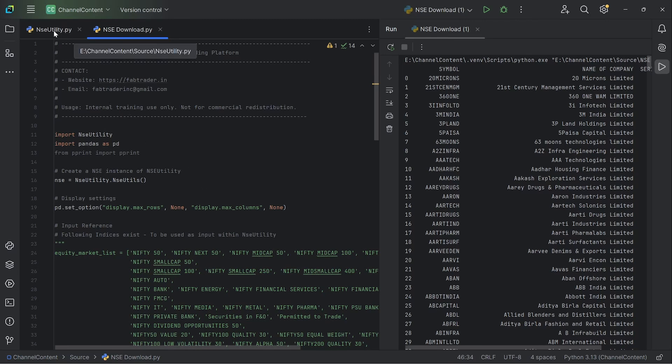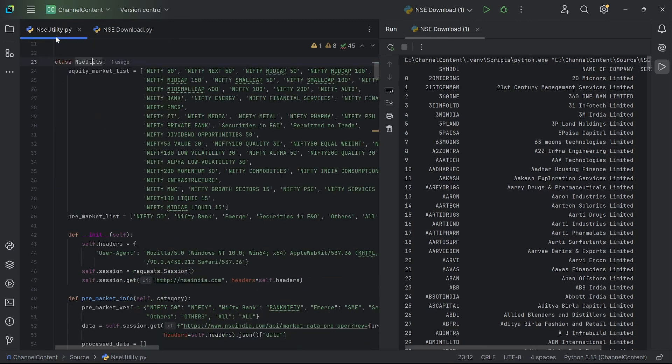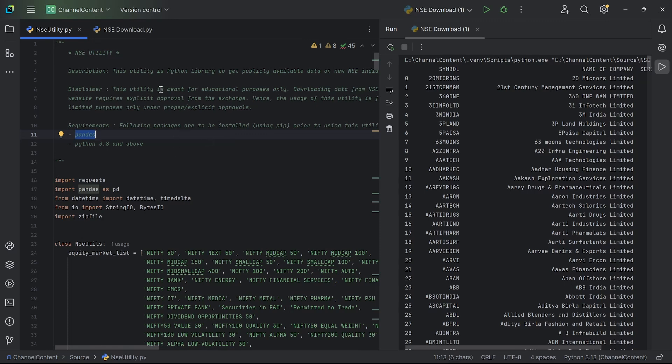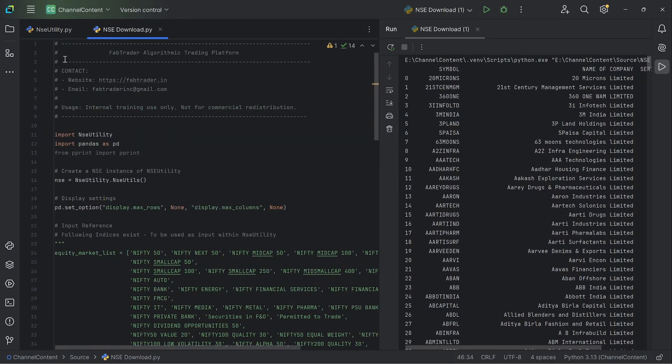So in order to use this utility, you would have to first install pandas, the dependency. The usual way of doing it is pip install pandas, which I'm sure you're already aware of.